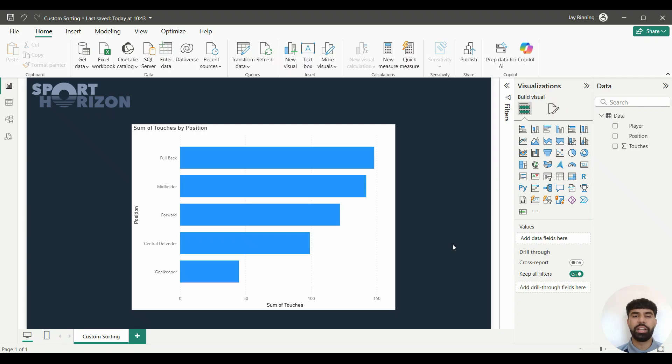Hello everyone and welcome back to the Sport Horizon YouTube channel. I'm Jay, one of the data tutors, and in today's Power BI for Sport tutorial, I'm going to teach you how to order bars within your visual in Power BI.